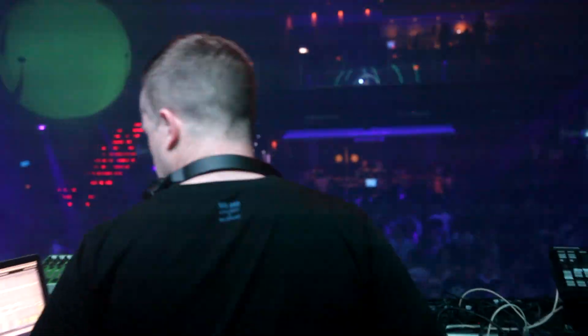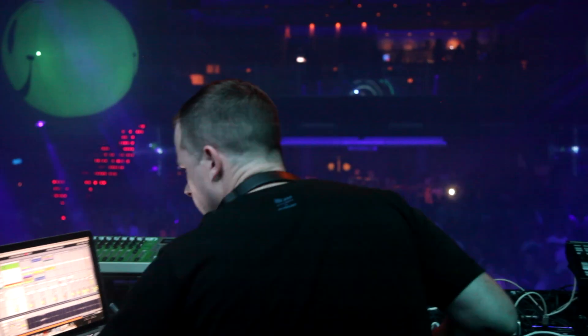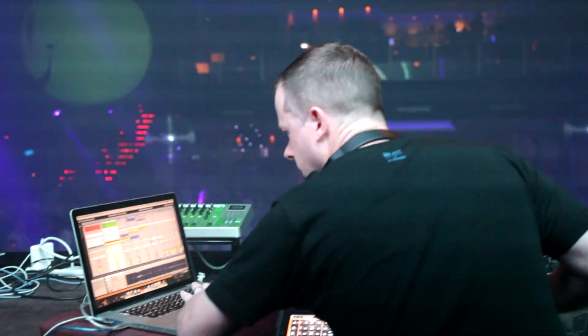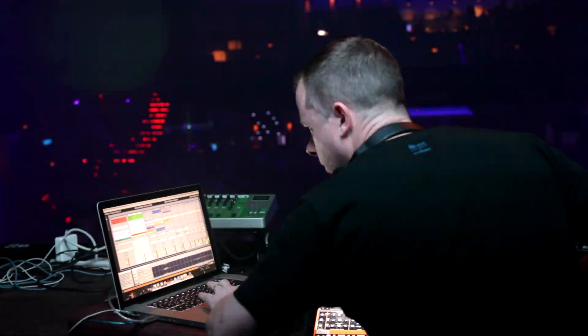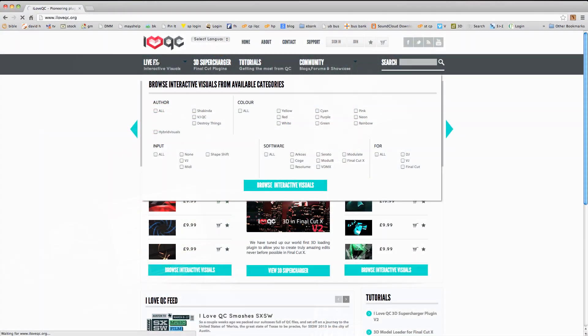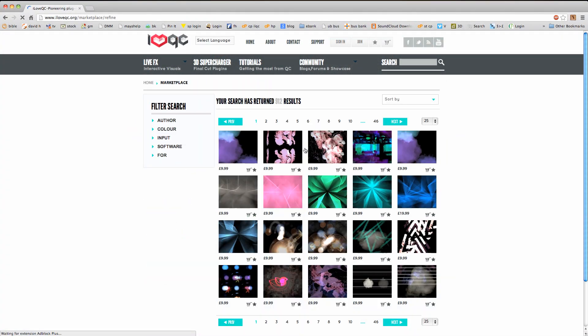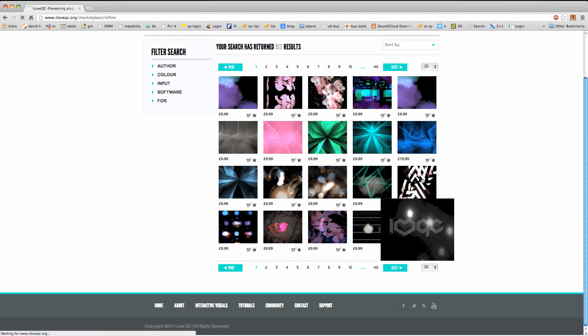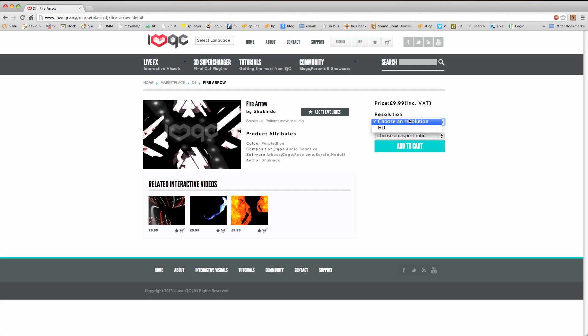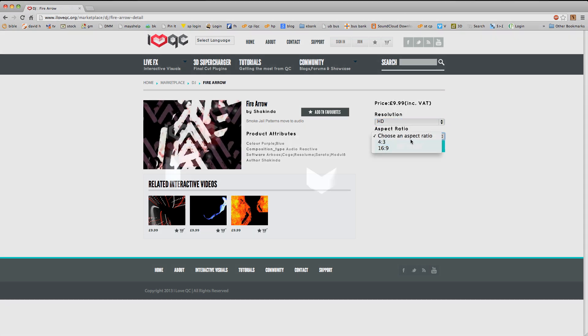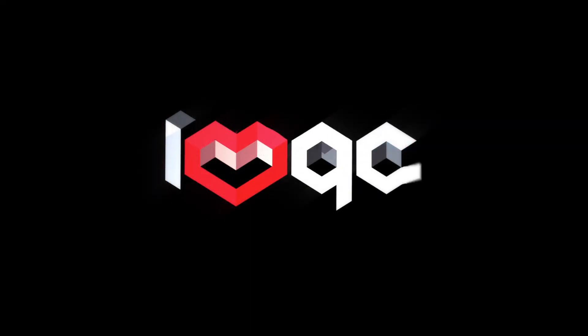LiveFX files are tiny, so you can have hundreds loaded onto your Mac and they won't slow it down. Sign up to iloveqc.org to receive some free samples. Check out our Ranger tutorials and our book to take your performance to the next level.